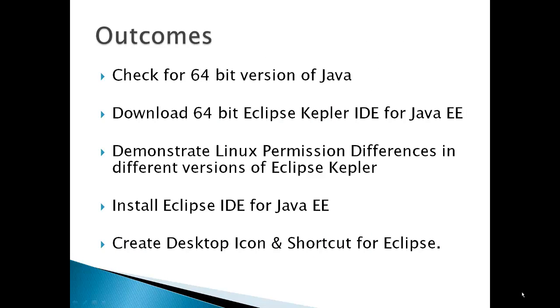The outcomes for this video are: check your computer to see if it's got a 64-bit version of Java installed, download the 64-bit Eclipse Kepler IDE for Java EE. Before installing Kepler, I'm going to take a little side trip and show you that different versions of Eclipse Kepler come with different sets of Linux permissions.